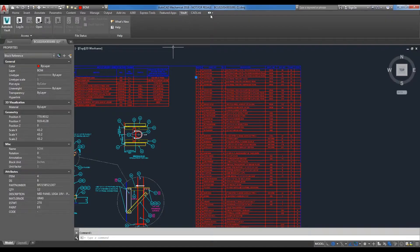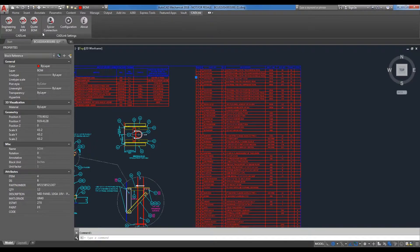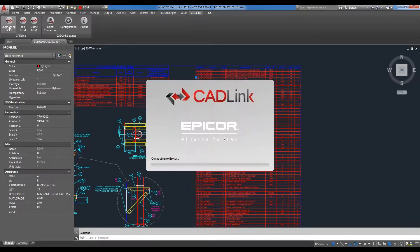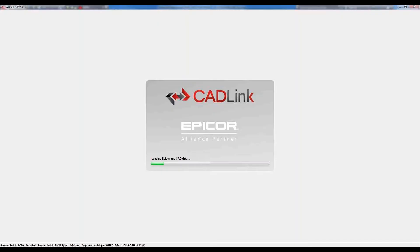CADLink is a direct add-in to your CAD system, so all I need to do here is select my CADLink option and run my CADLink integration. Once I select to run my integration, a splash screen appears which is showing that CADLink is currently connected to my ERP system.